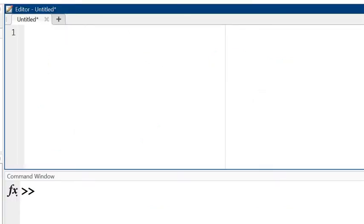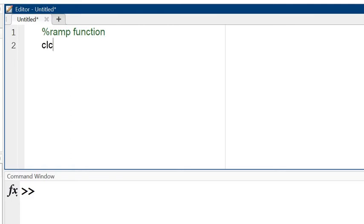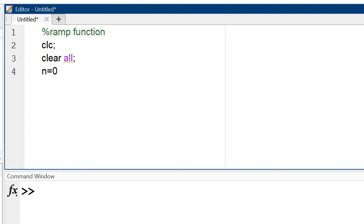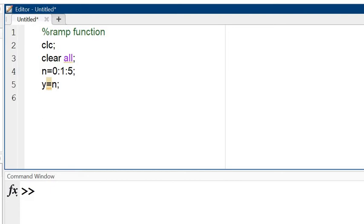Start with the % that is the ramp function. % used for comment. CLC is used for clear the command window, clear all is used for clear the workspace. Start with the n, 0 with the interval of 1 to 5. Now my output y is equal to your n, output is basically amplitude in this case.